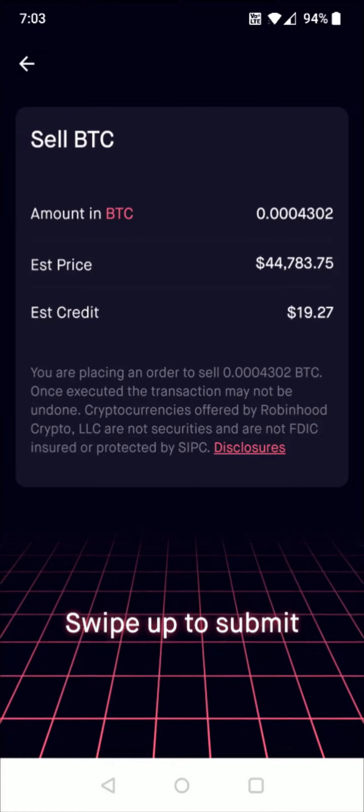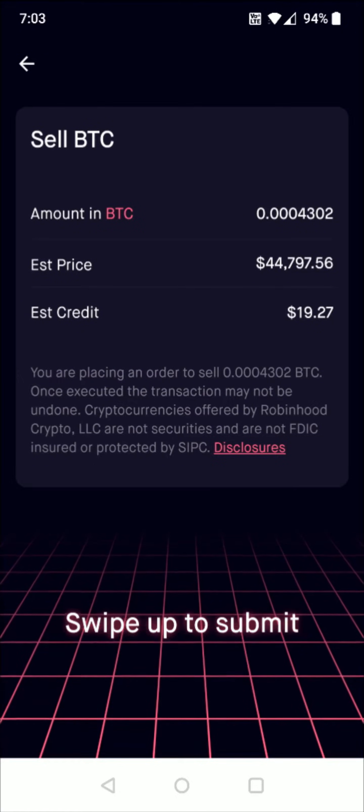I hope this video is helpful walking you through the steps on how you go about selling your cryptocurrency in the Robinhood app. I appreciate you guys stopping by — consider subscribing to the YouTube channel and I'll catch you back here next time.